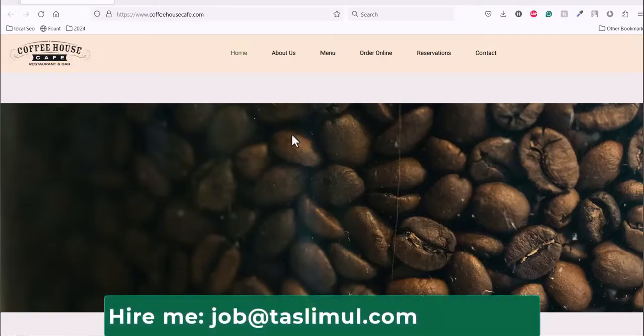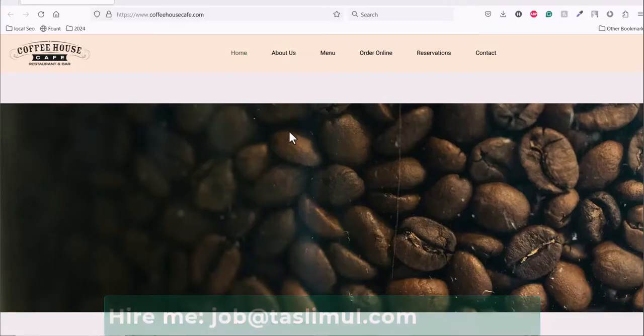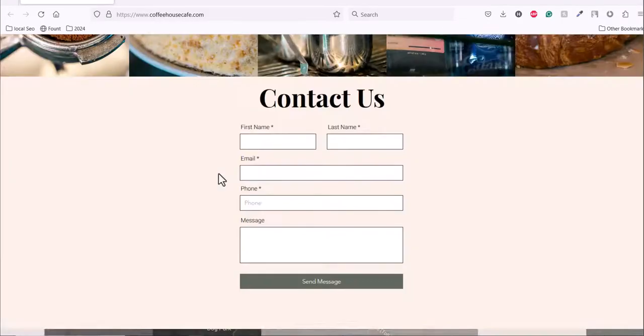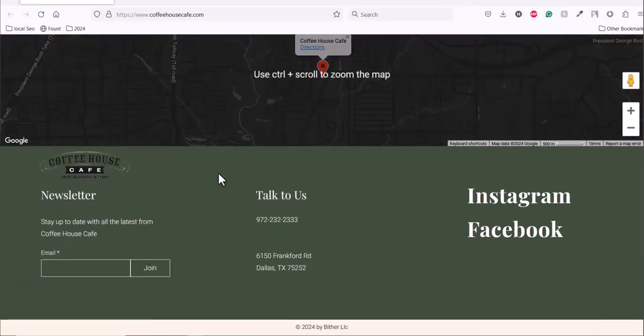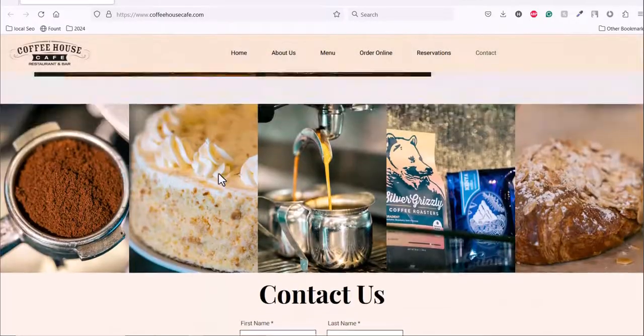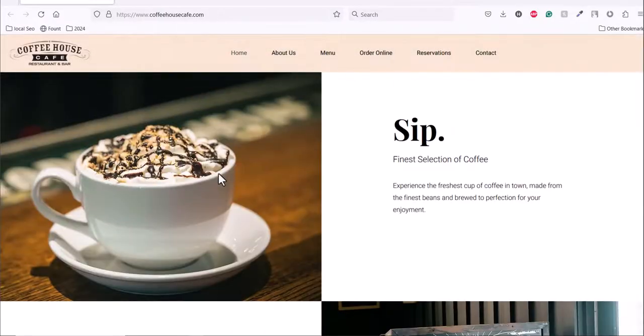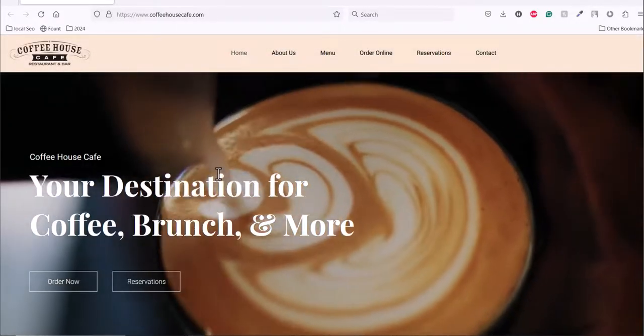For reference, we are taking this website coffeehousecafe.com. We will download this website to our local computer and we will host this on our computer and show it to our friends or colleagues. So let's get started.